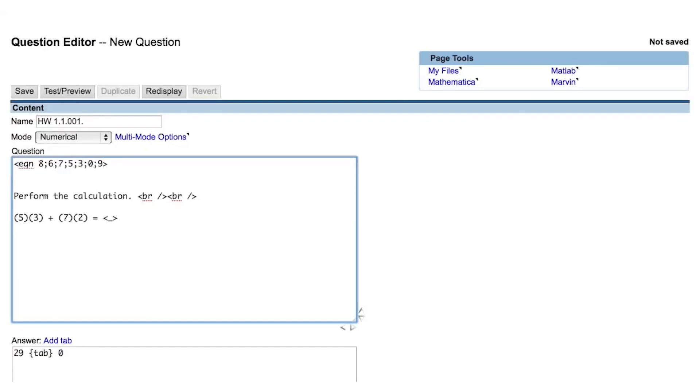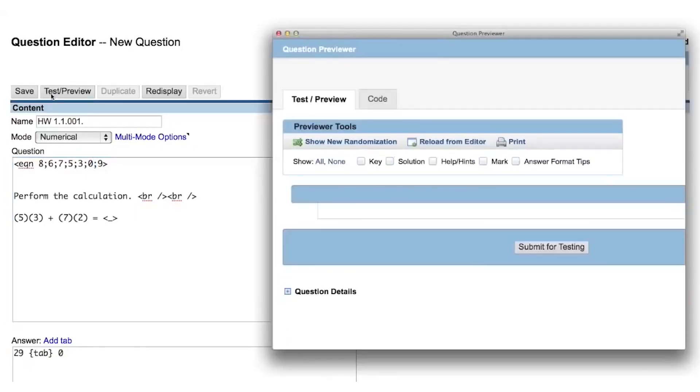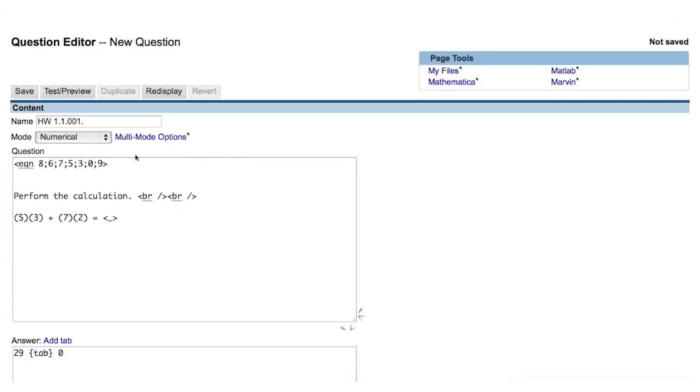This is similar to when you're trying to send an email to multiple recipients and you separate their addresses by a comma. The eqn tag will always display the last operation you ask it to perform. If we click Test Preview, we will see that Perl is displaying the last operation we asked it to perform, which was the number 9.